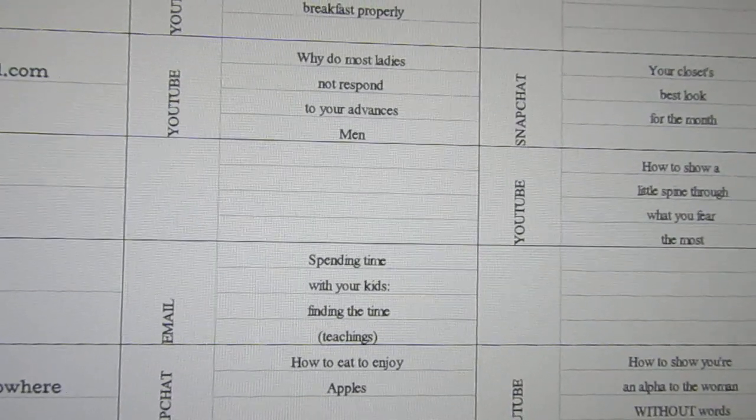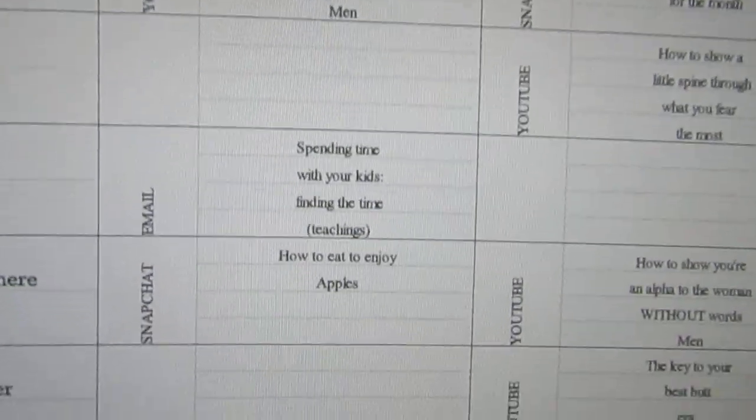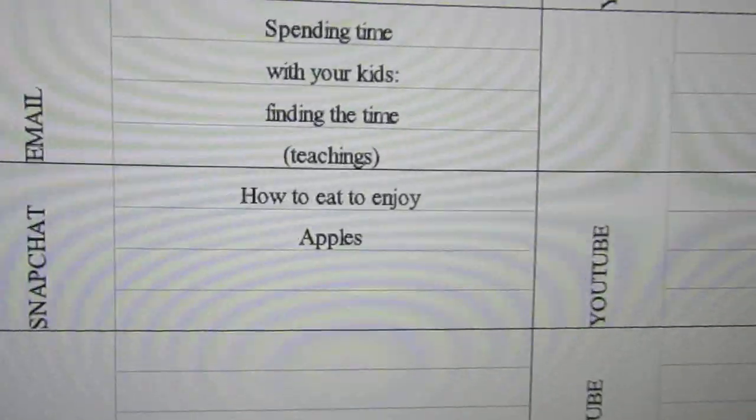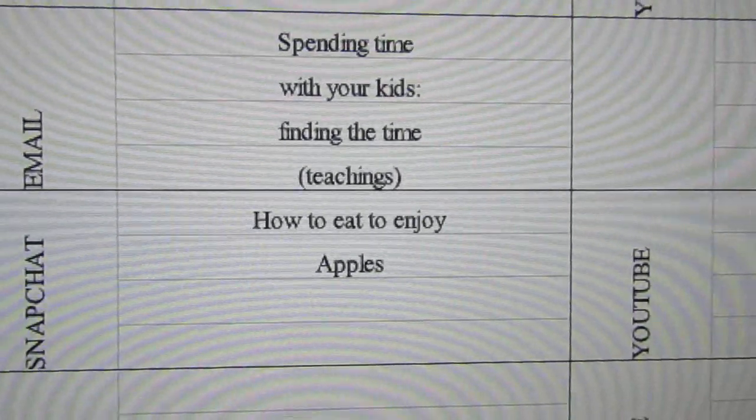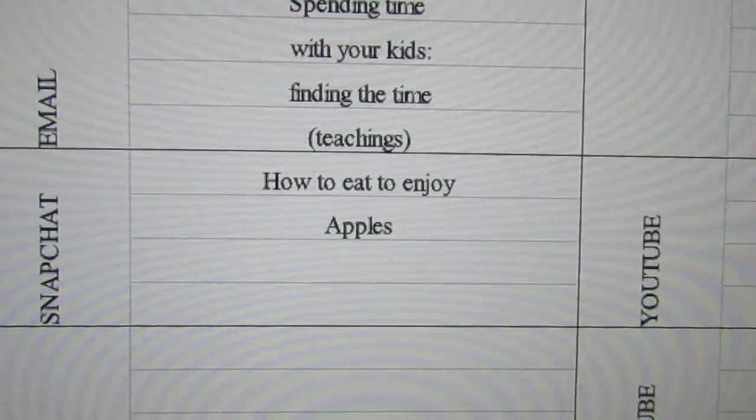Why do most ladies not respond to advances? Men: spending time with your kids, finding the time.